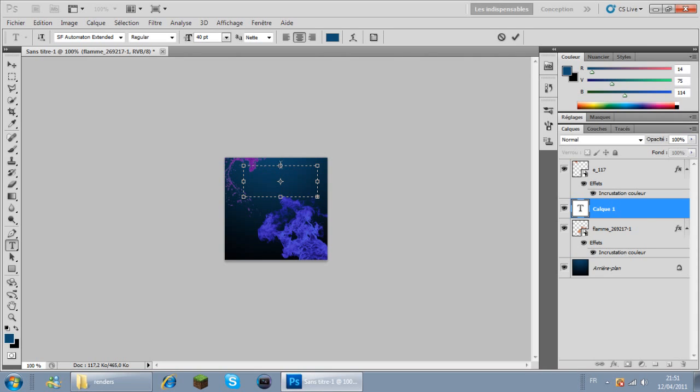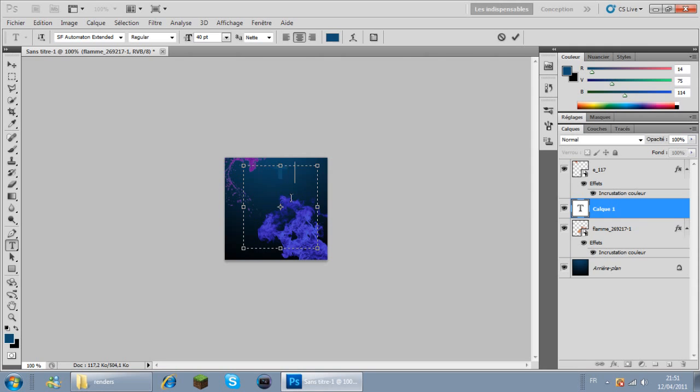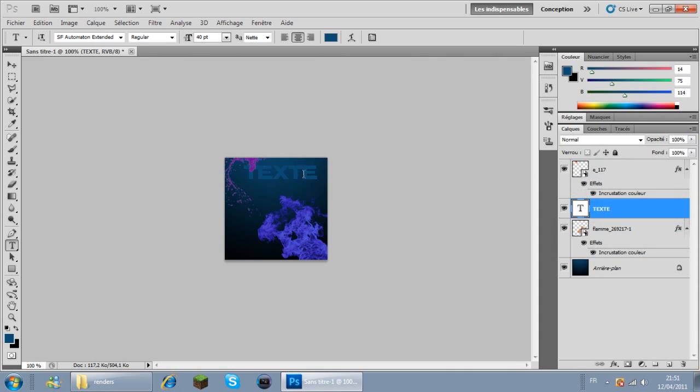Bon, c'est quoi ce bug là? Je ne sais pas. Excusez-moi, on recommence. Texte, voilà. Le texte, on va le passer... Non, c'est bien comme ça.